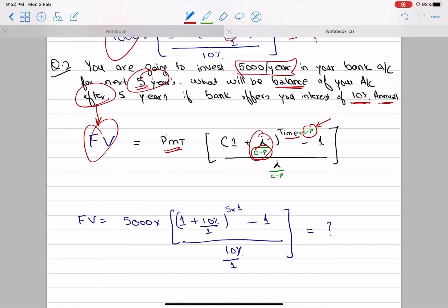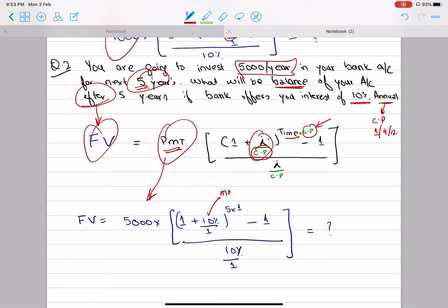It is written annual. Use annual. Otherwise, what will the CP be? Again, 1. Quarter will be 4. Monthly will be 12. Yearly will be 365. Payment is the amount you are going to get every year or every time period — that is 5,000. Interest rate is always the market rate. The time used here is 5 years.